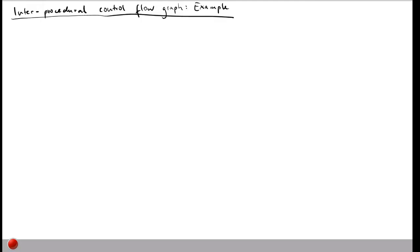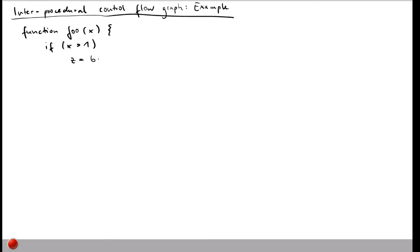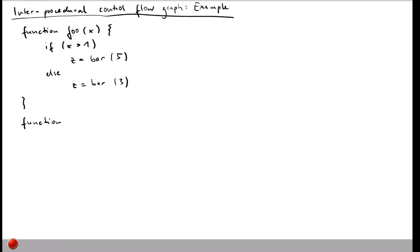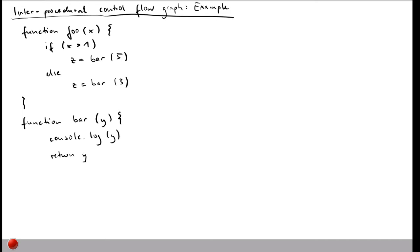Let's illustrate this idea of an inter-procedural control flow graph with a simple example. We have two functions: one called foo, which takes an argument x and checks if x is larger than 1. If true, it calls bar with one argument and assigns the return value into variable z; if false, it calls bar with a different value and also assigns the return value into z. Function bar takes an argument y, writes it to the console, and returns y plus one.